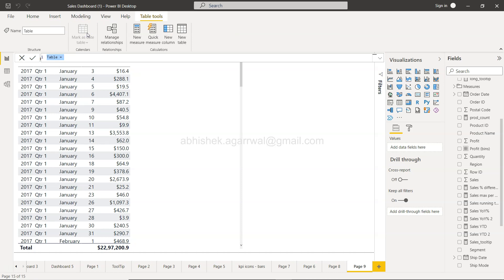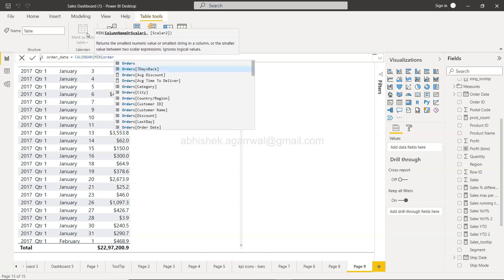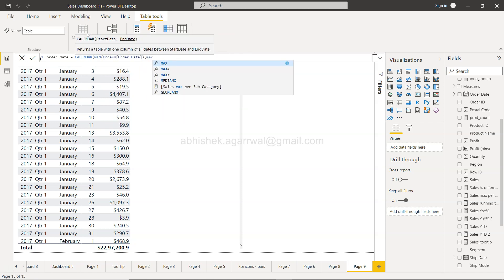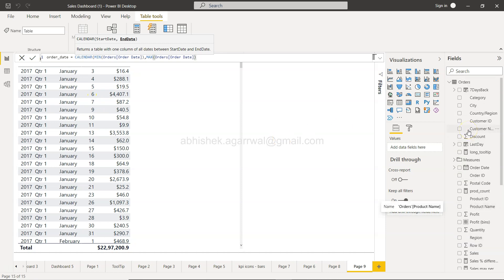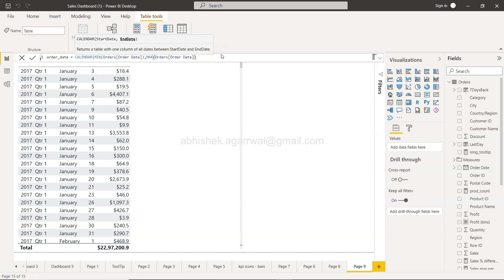For that I will click on the Modeling tab and click on New Table. We are going to create a calendar table based on the order date. The formula will use CALENDAR with the minimum value of order date and the maximum order date. This creates a single continuous table based on those dates, so the minimum date is the 3rd and the maximum is whatever the last date is. This is necessary — otherwise the function I'm about to show you will not work, and I will demonstrate that problem.